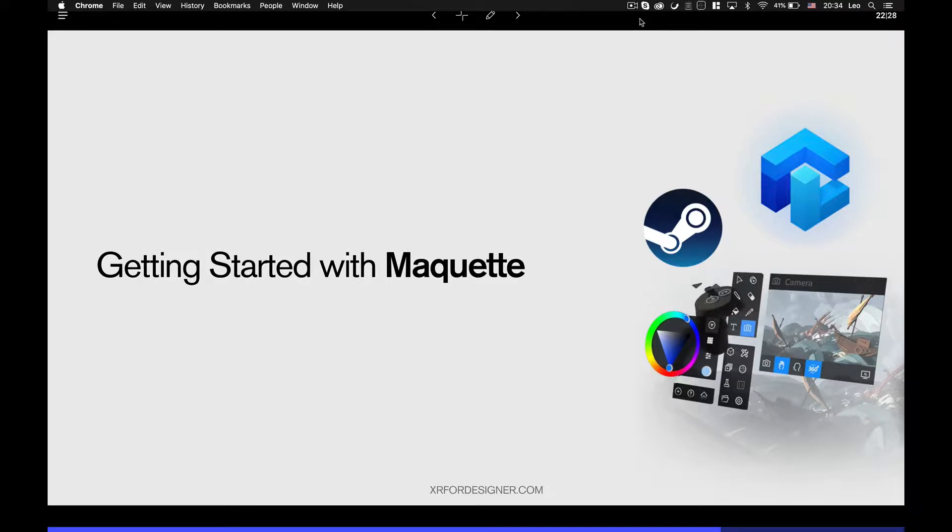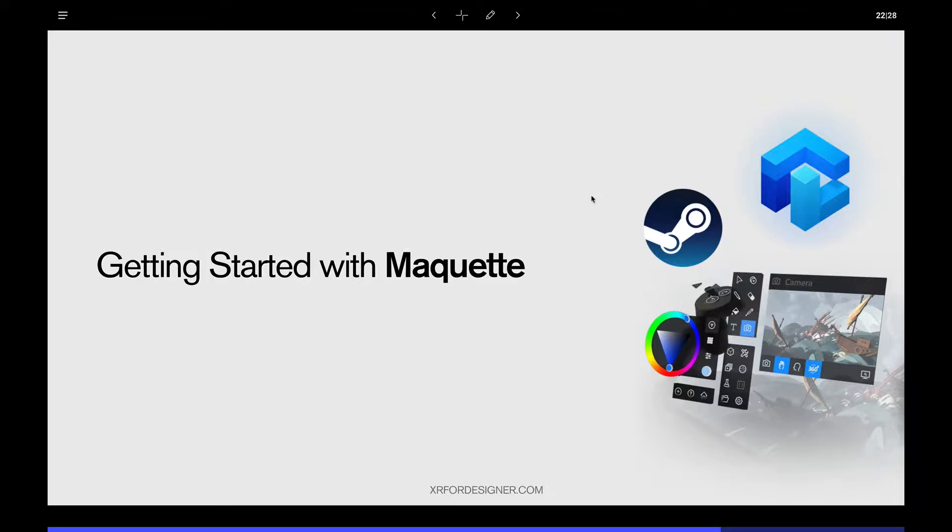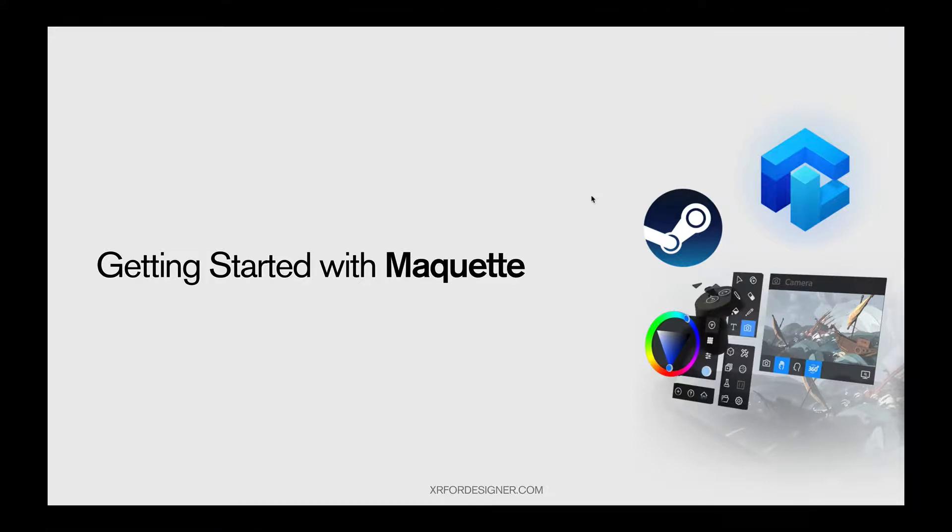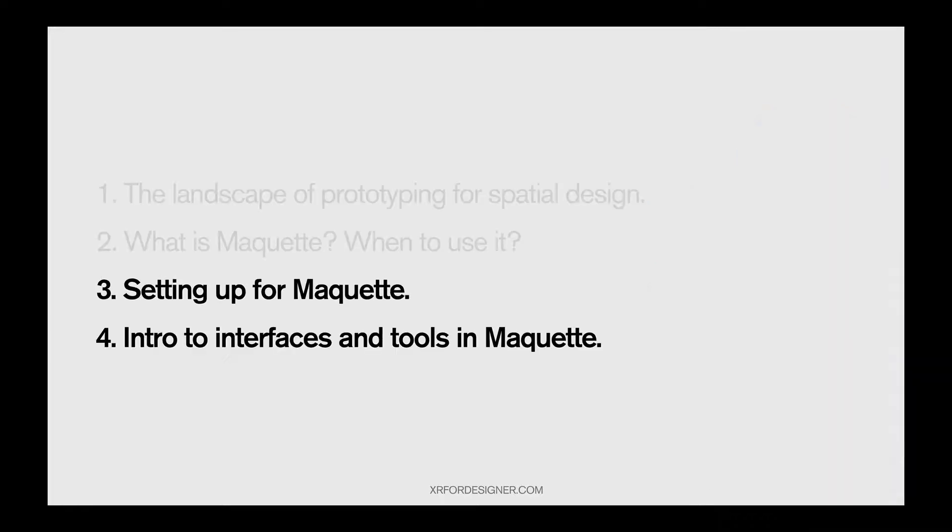Hi, welcome back. This is Getting Started with Maquette from the series Intro to Spatial Design Prototyping with Maquette. Today, we're going to talk about how to install Maquette and the basic interfaces and tools in Maquette.